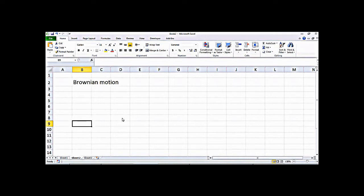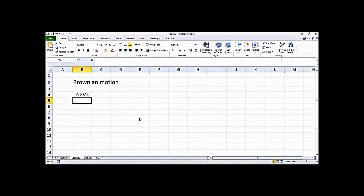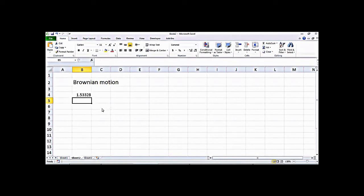Let's try to simulate a Brownian motion. For the simulation we need a random number. In Excel you can get a random number by using the command RAND() with parentheses. This will give you a random number from 0 to 1, and each time you press Enter the number changes. If you want to get a number between 0 and 2, you can multiply this number by 2 — so you'll get values like 1.533 or 0.161.